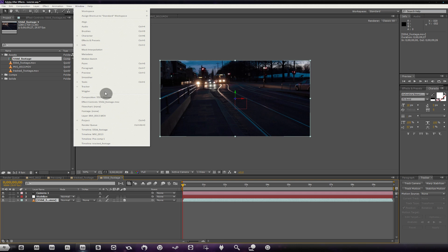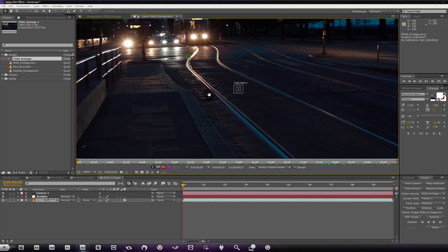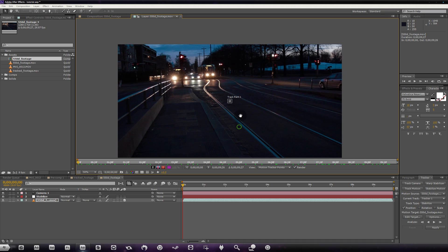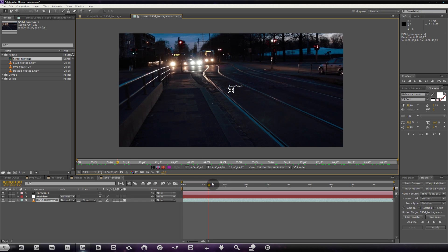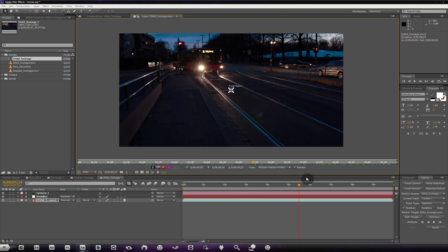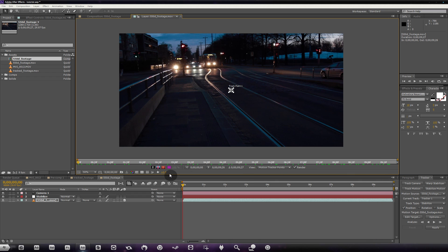With the Tracker panel open, I'm going to hit 'Stabilize Motion' and we get a new window. The whole point of the Stabilize Motion system is to find a spot which the track can hook onto and stay latched onto for the duration. You want to find a great single source of contrasted material that stays in your frame the entire time if possible.